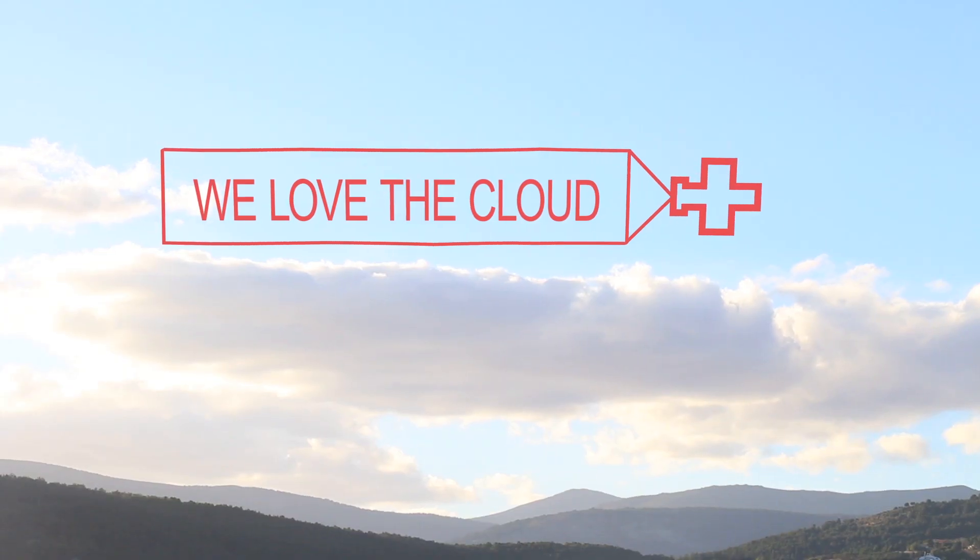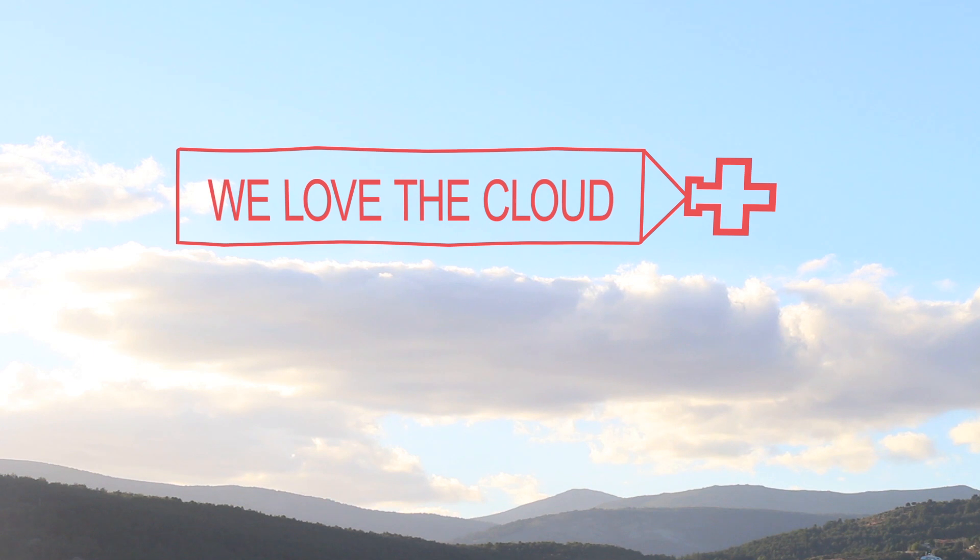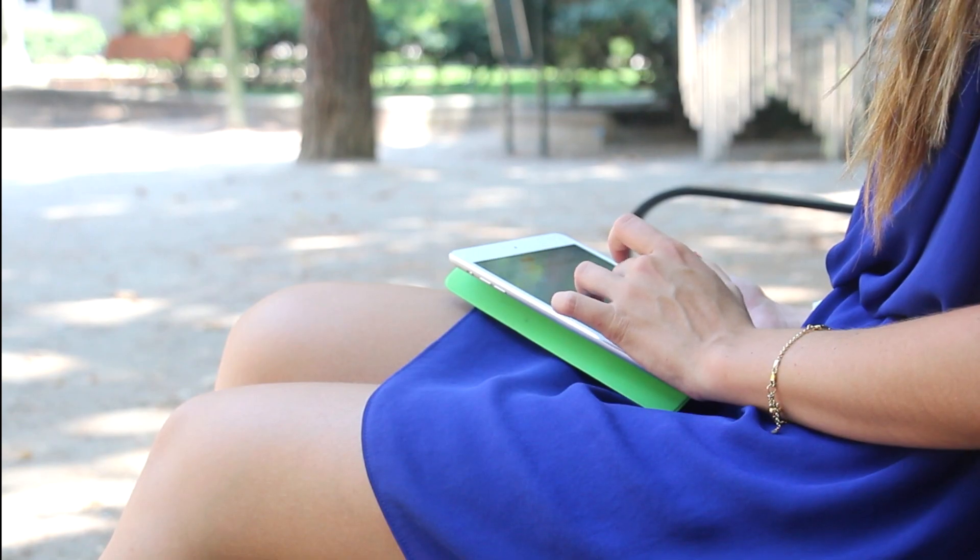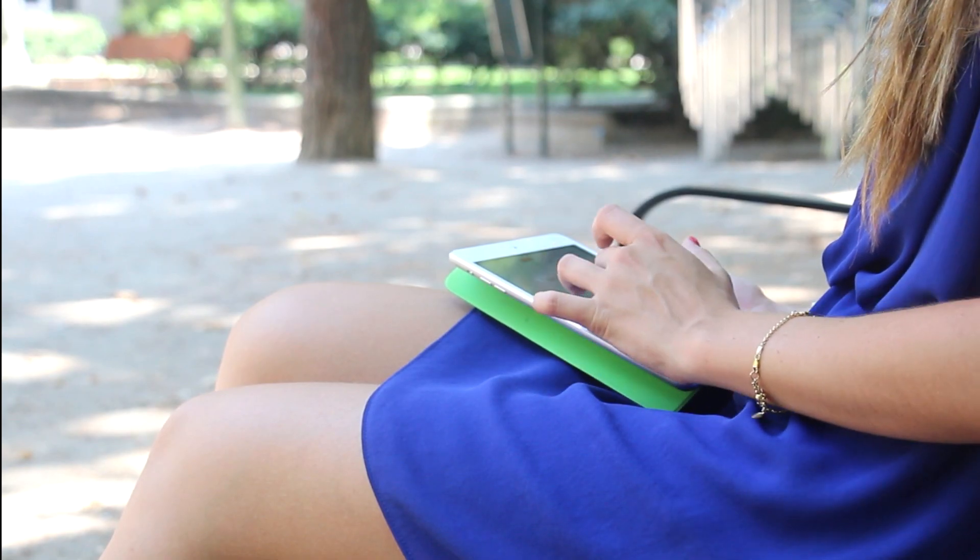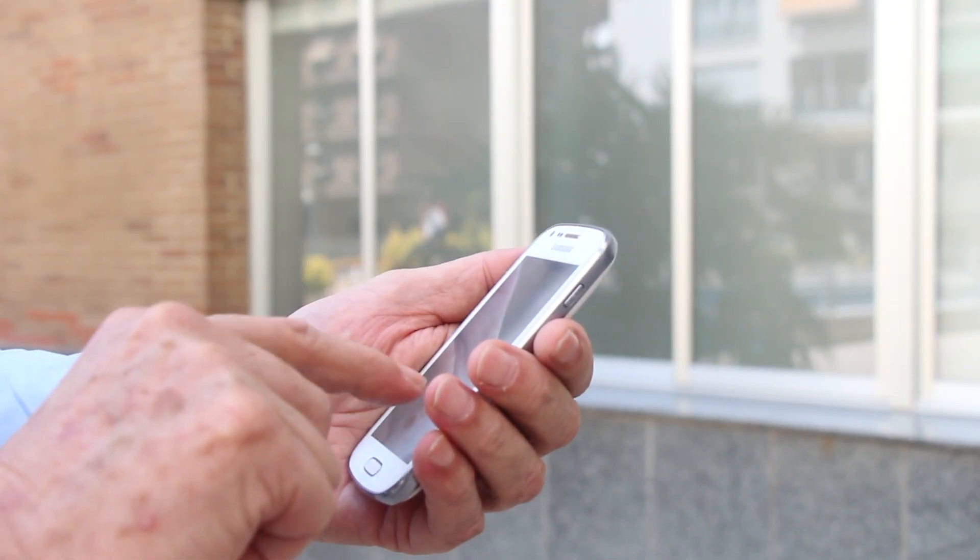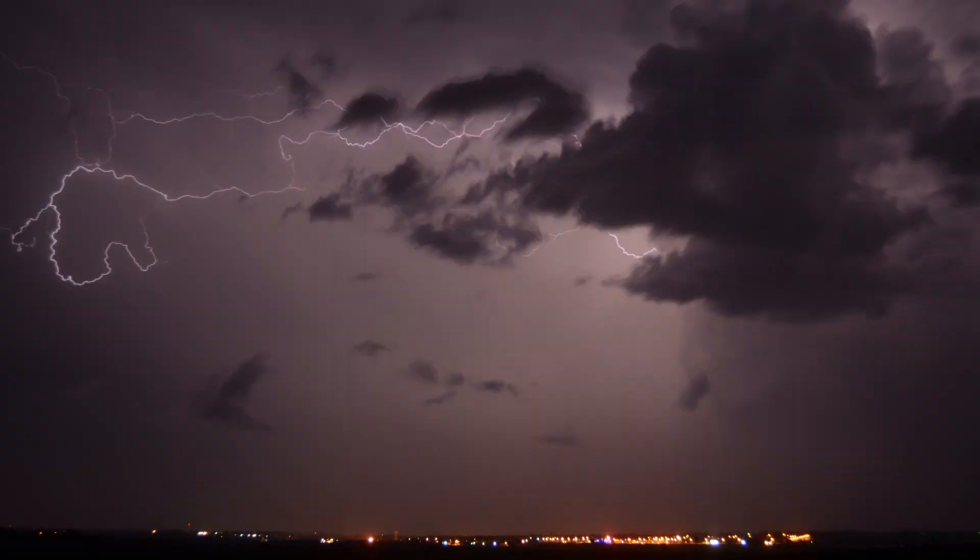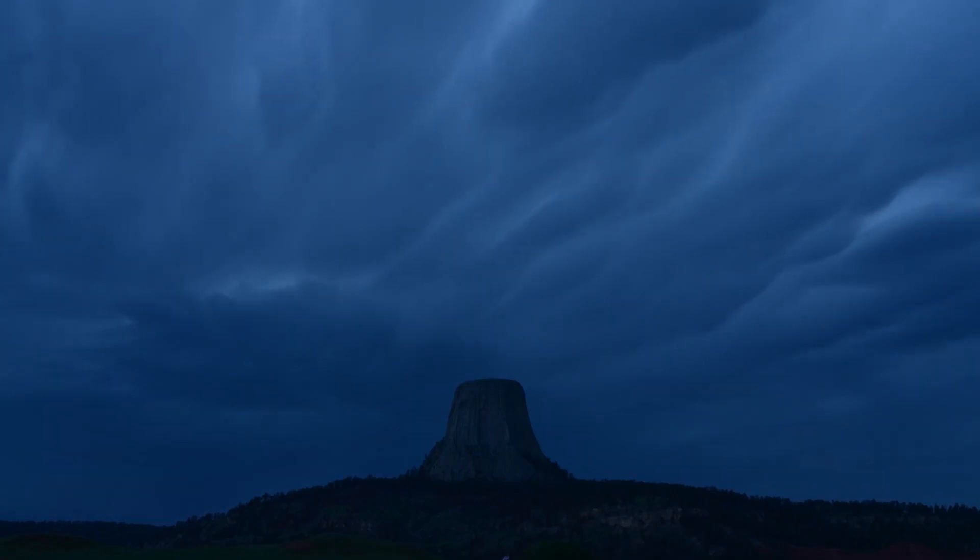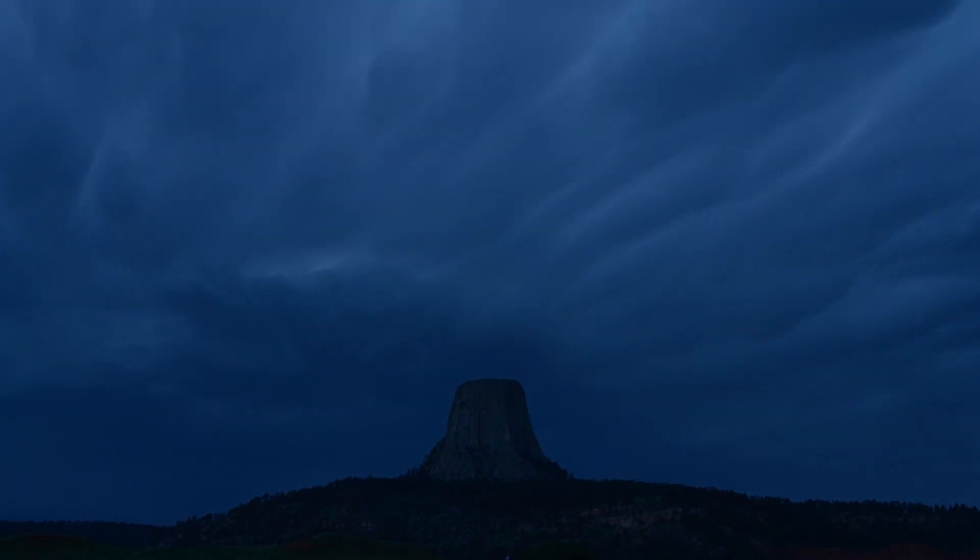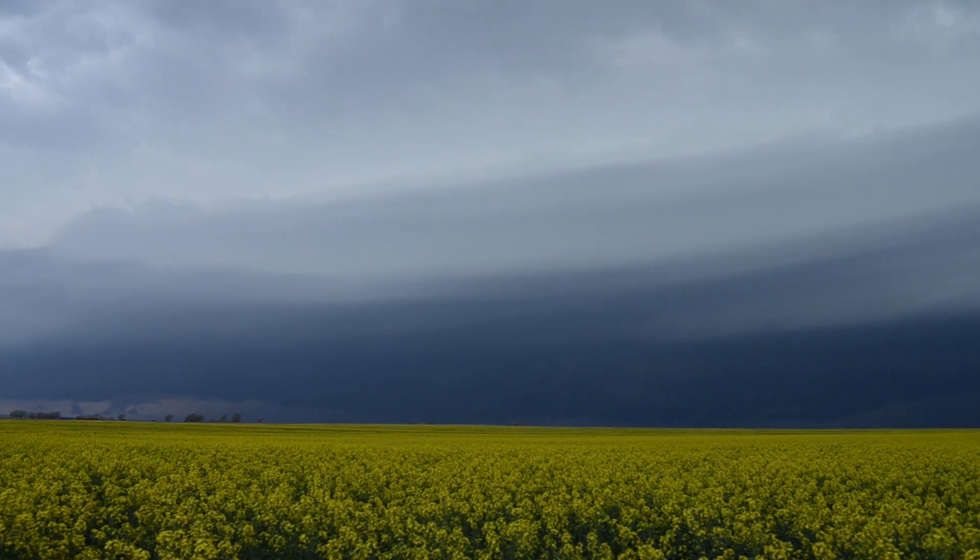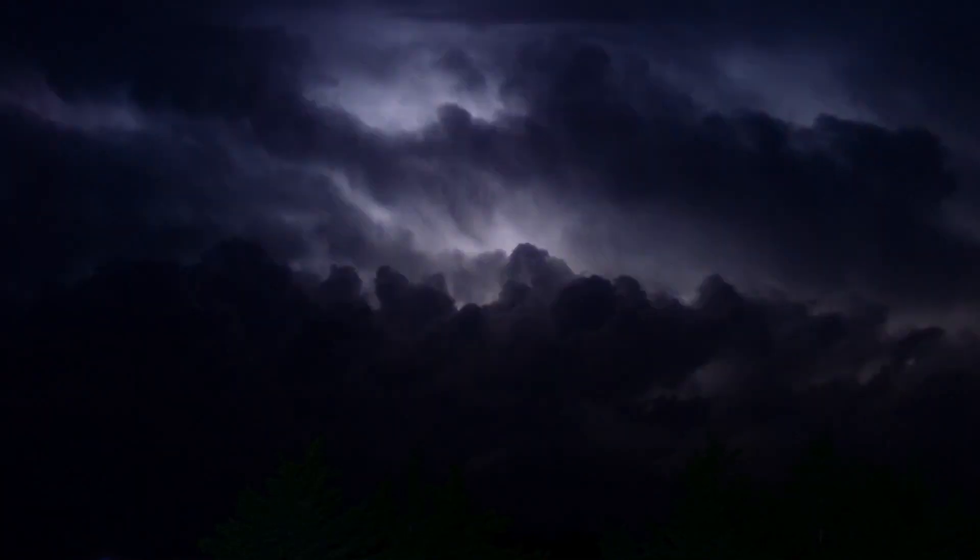We all love the cloud. It makes sure our information stays intact, even when our devices don't. But we also fear the cloud. Our entire digital life is somewhere else, in someone else's hands.